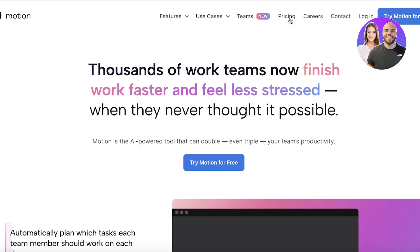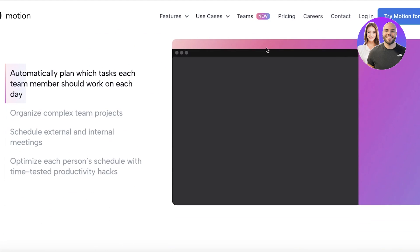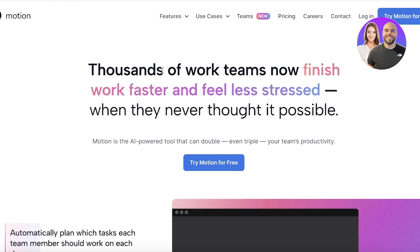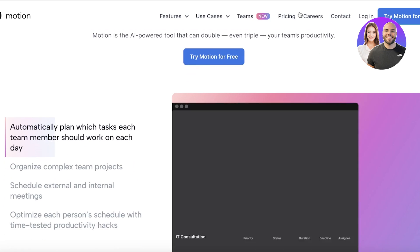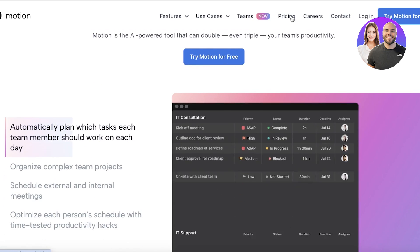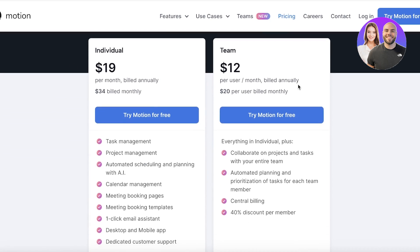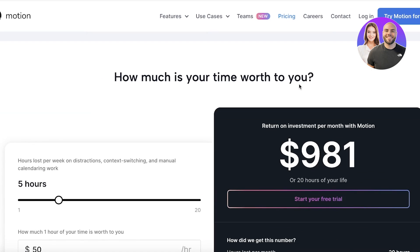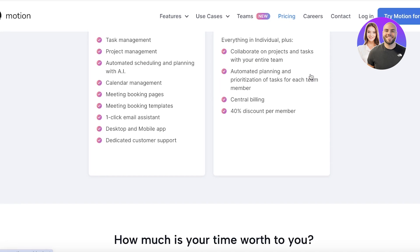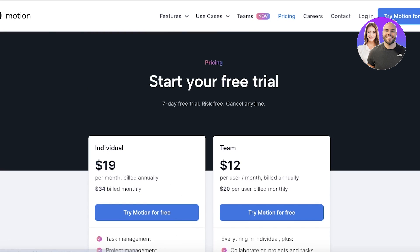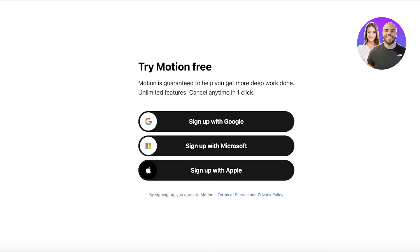And if you take a look at their new teams function, it allows you to build a plan for your entire team. Plus, Motion is available at different price points, and you can get a free trial as well. So we're going to click on Try Motion for Free.